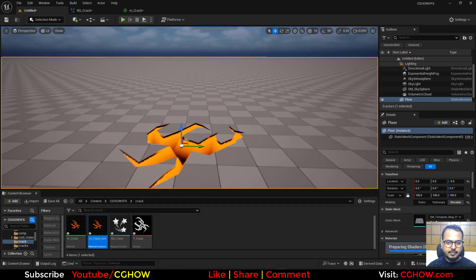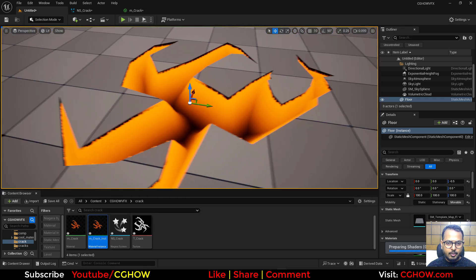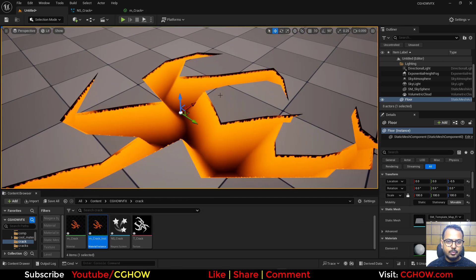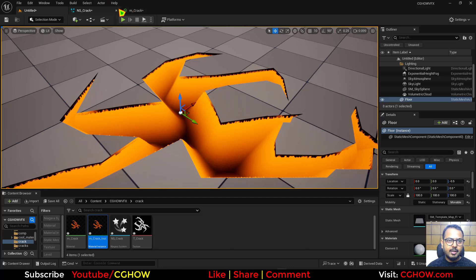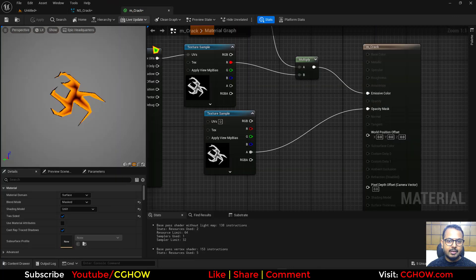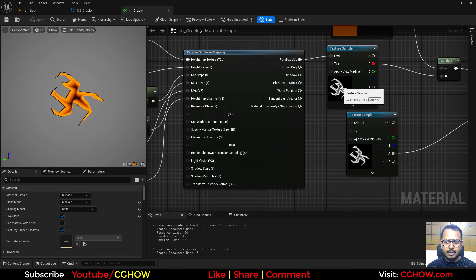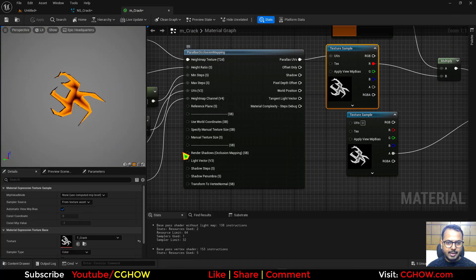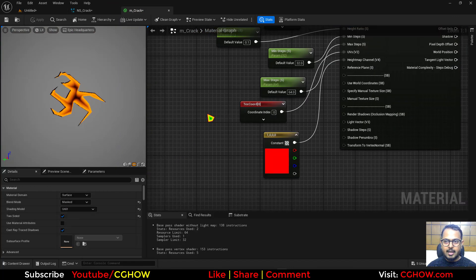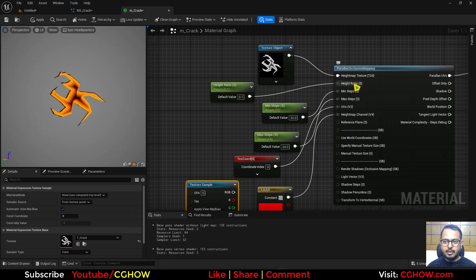Here it is. Now it has some issue. Like this edges. You can fix it. So basically in the material, you can use this same texture. And use it here in the height ratio.